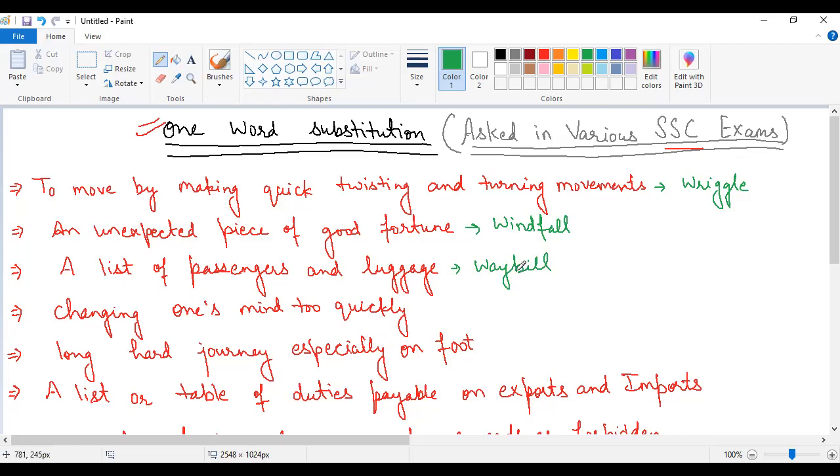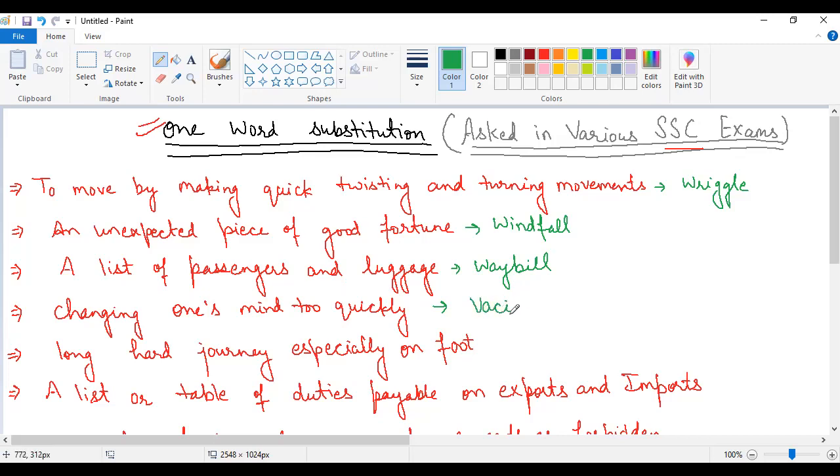The next statement is changing one's mind too quickly. Any person's quality in which they change their mind very quickly. What do we call this? Changing one's mind too quickly, this word is vacillation, V-A-C-I-L-L-A-T-I-O-N, vacillation.